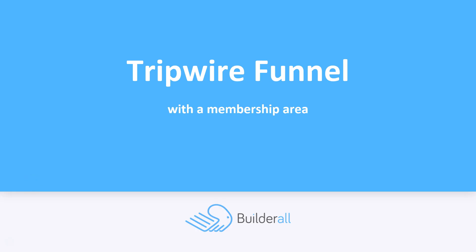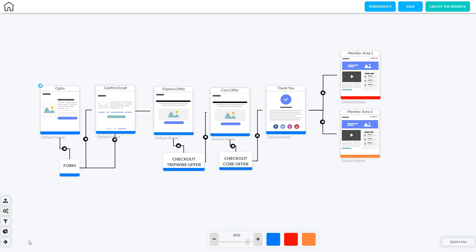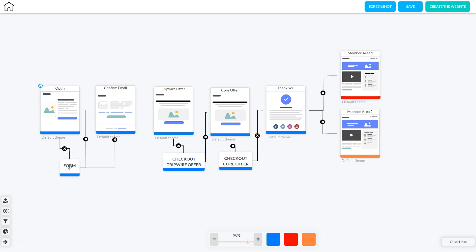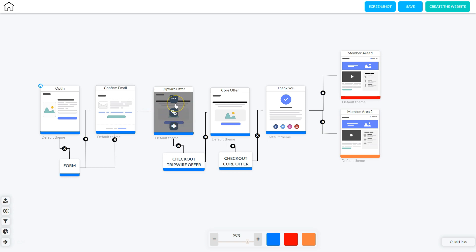Now let's look at how to set up a tripwire funnel with a membership area. I'm in my Canvas dashboard with the tripwire funnel with a membership area pulled up. The user first hits the opt-in page, fills out the form, and is sent to the email confirmation page to check their email and click the confirmation link. Once they click that link, they're sent to the tripwire offer — a low-price, irresistible product. They break out the credit card and go through the checkout process.